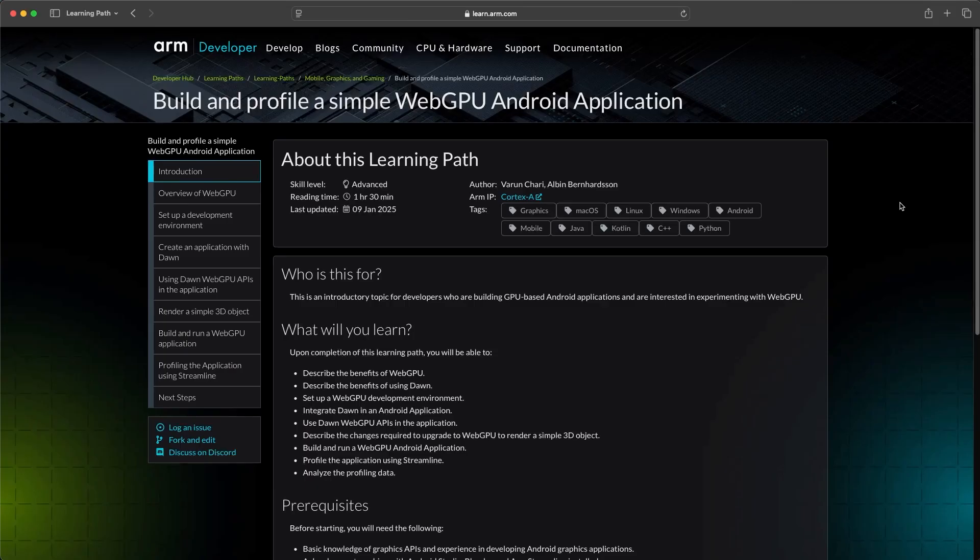Hi everyone, I'm Gabriel Peterson, and in this video I'm going to walk you through the learning path to build and profile a simple WebGPU Android application. Let me start by outlining what we'll cover.